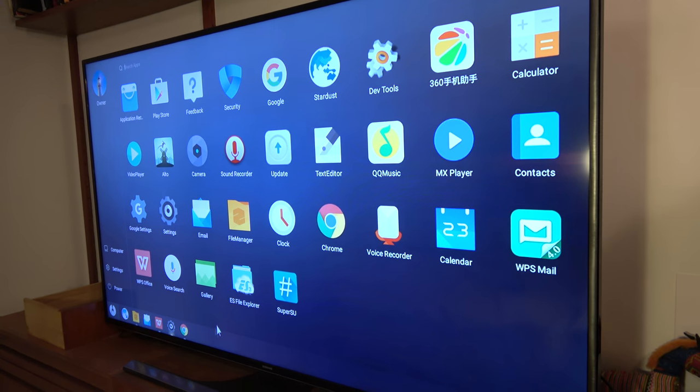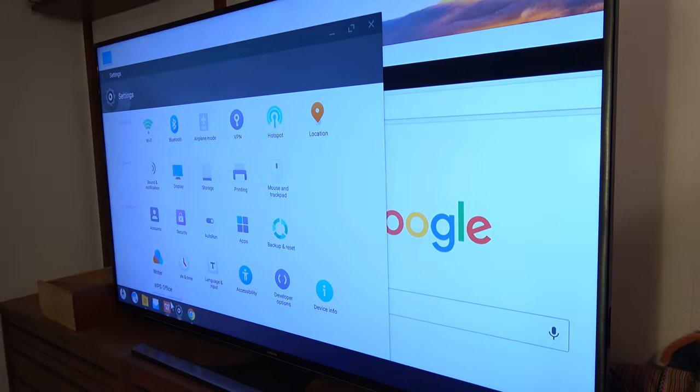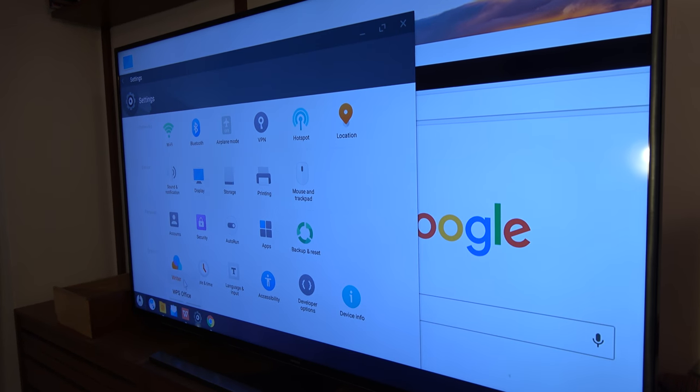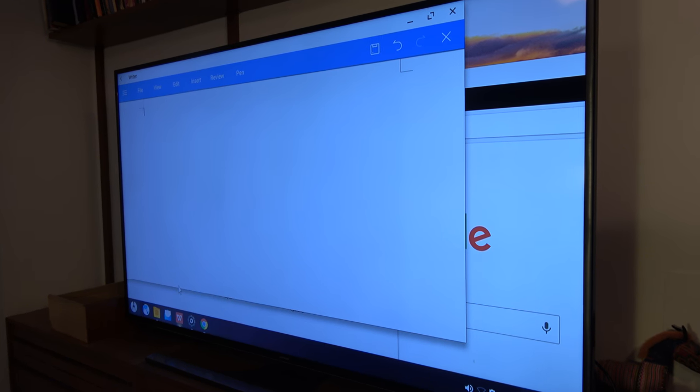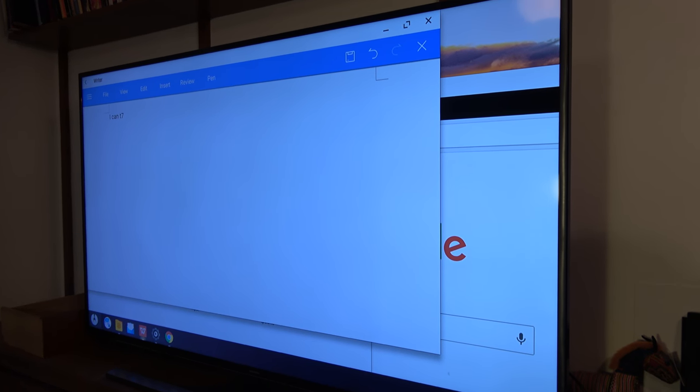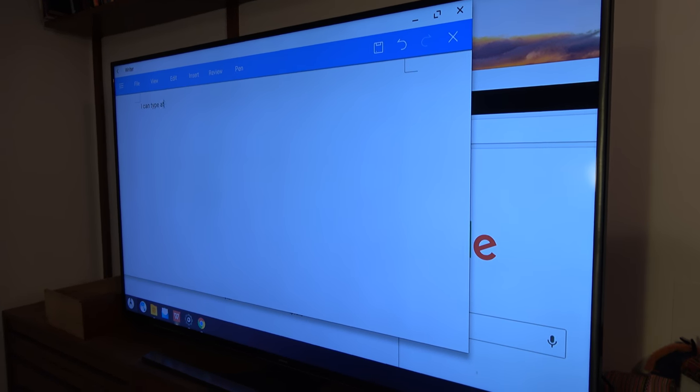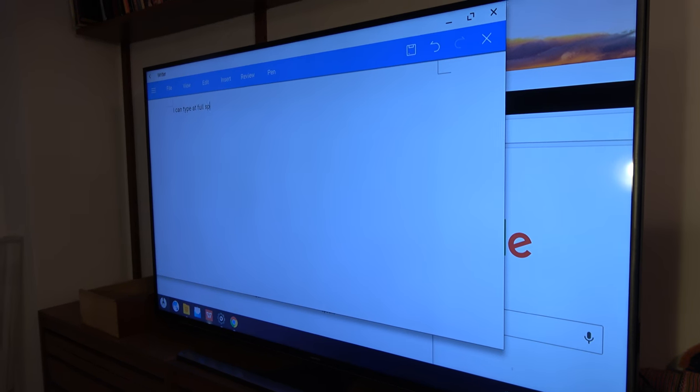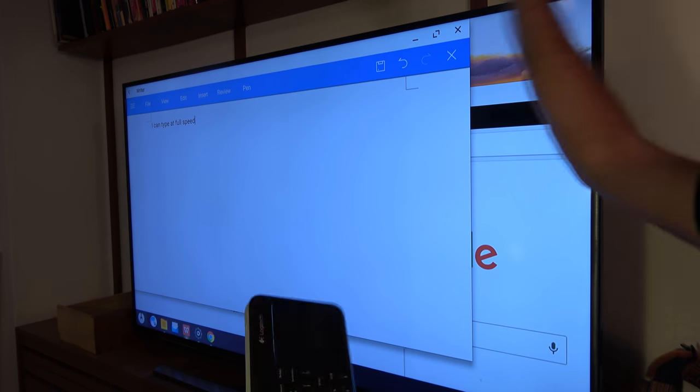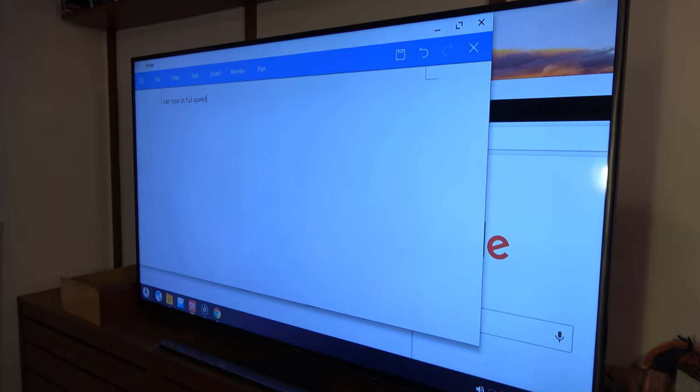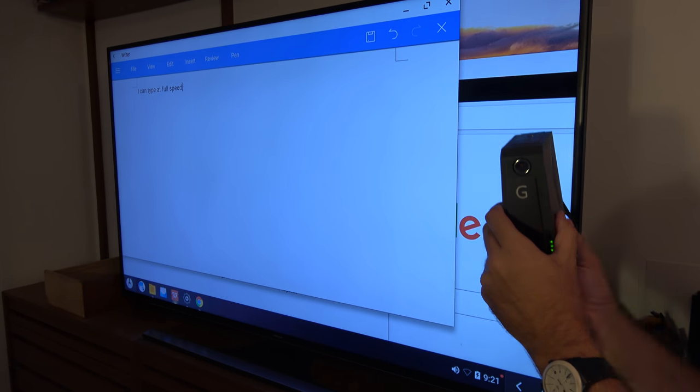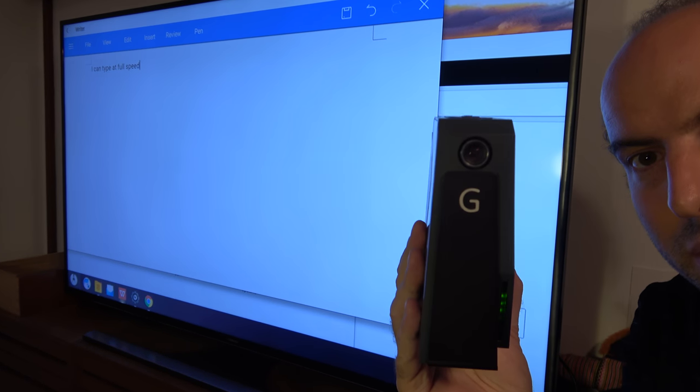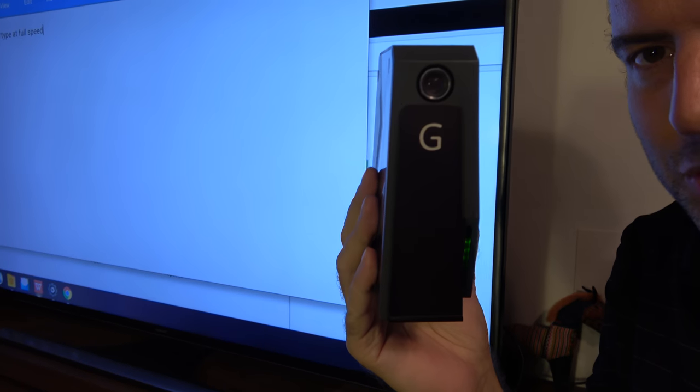You can also write documents. Let's try to write a Word document right here. I can type at full speed. Just connect any keyboard, mouse, use any monitor or TV that you want. This is potentially your new desktop computer, very stable.